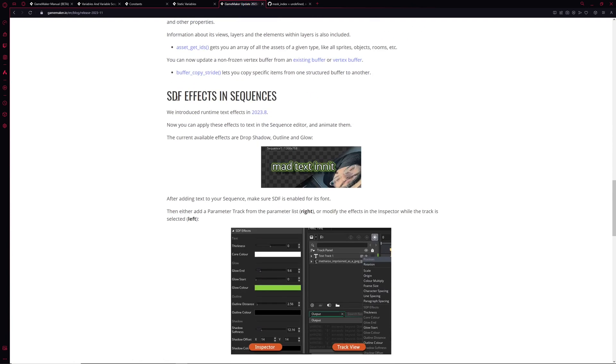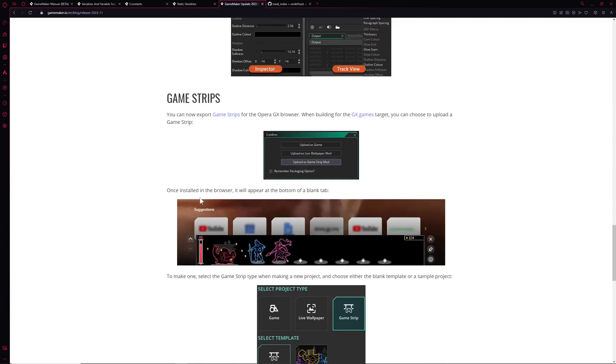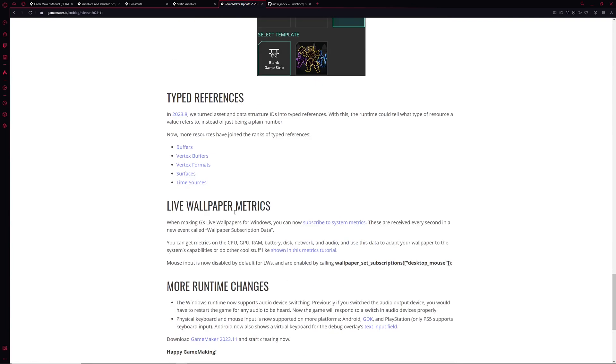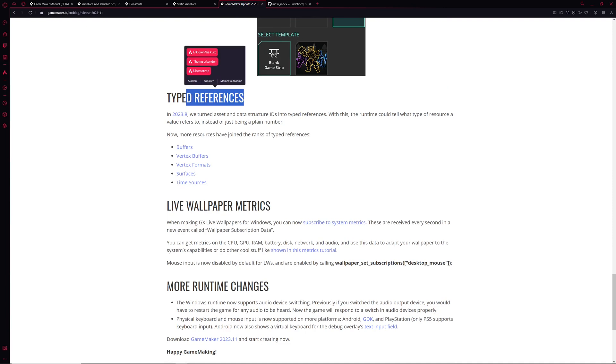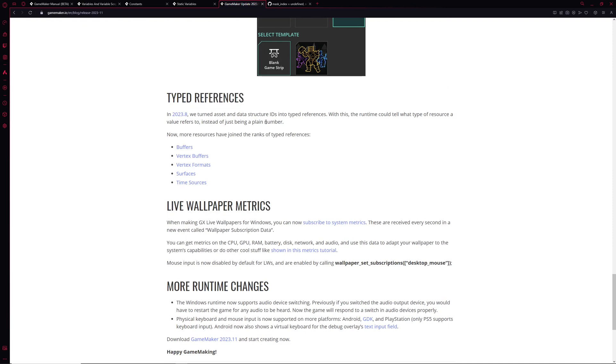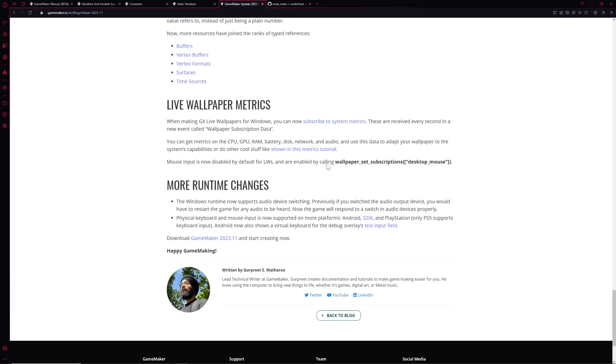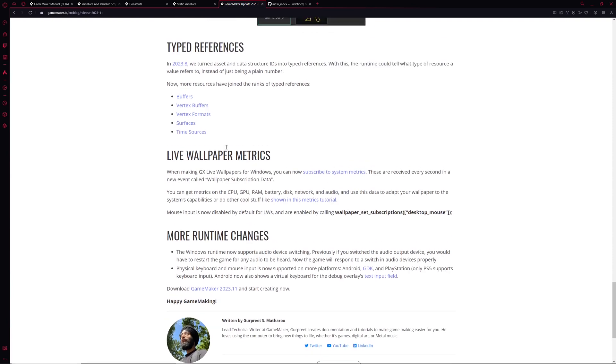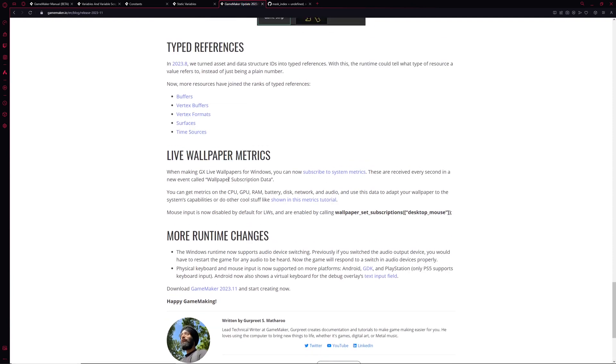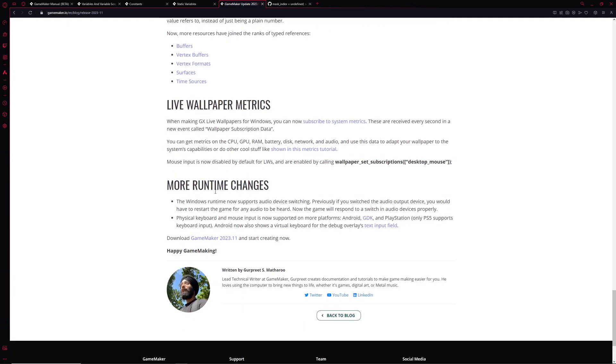Then this is one of the bling bling parts, you can skip on that. Game strip, wow, okay, we can skip on that. And type references, so once again, a little bit more information concerning what kind of type you're having. Why not. And then live wallpaper, metrics. I don't care. And well, that's pretty much it.